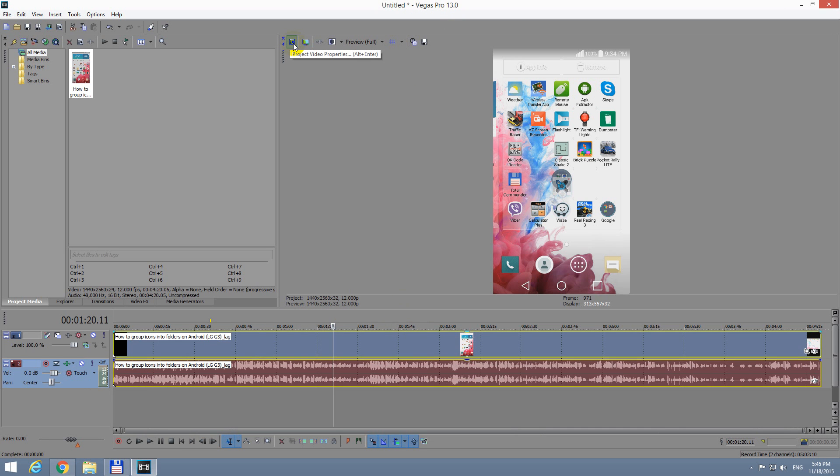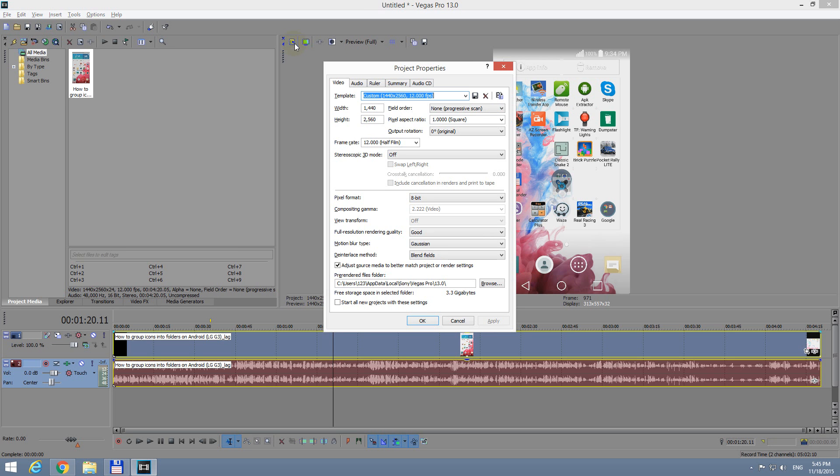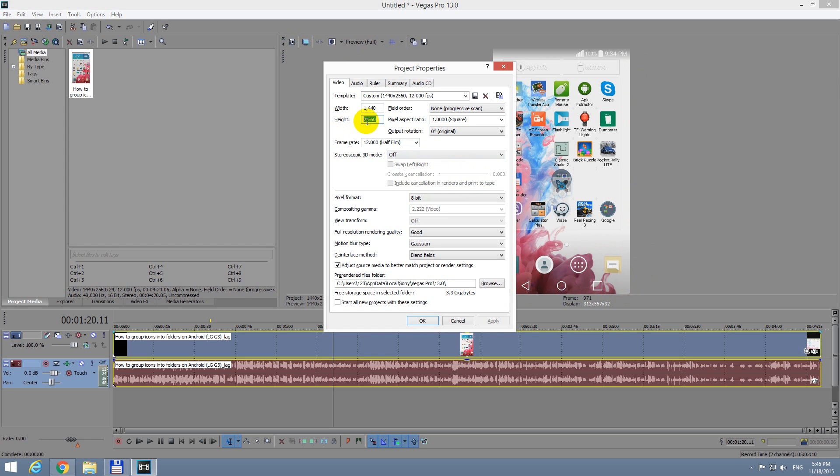Let's go to the properties of the video. Press Alt plus Enter. And here we can see that the width of the video is a smaller value than the height of the video. So we could either simply switch the two values, or I will type in a standard value of 1920, that's the width, and 1080, that's the height. Now the width of the video will be larger.